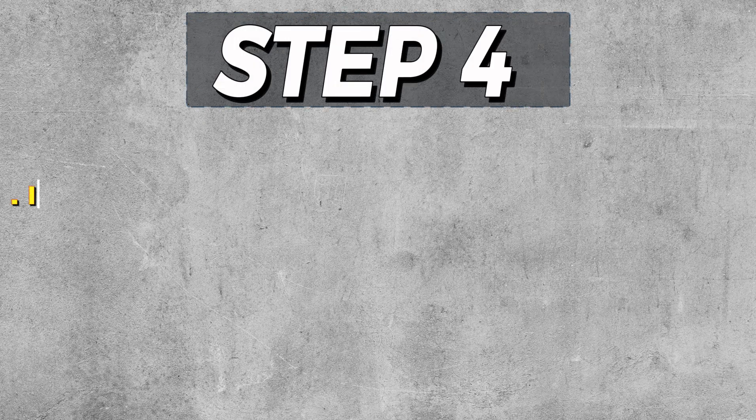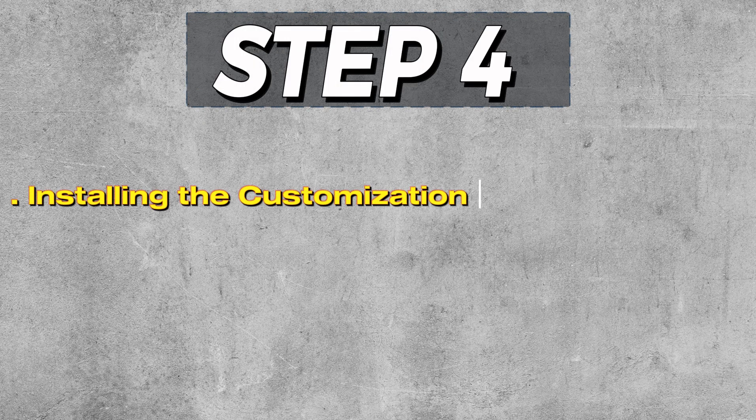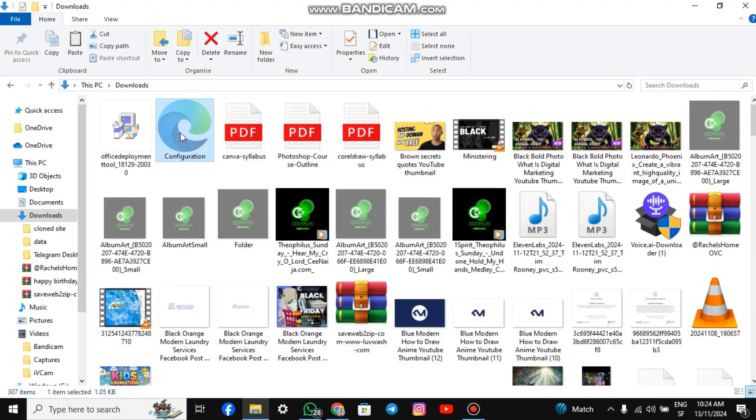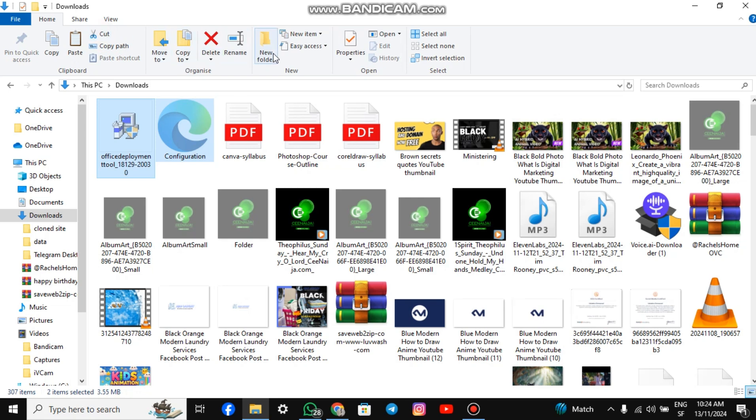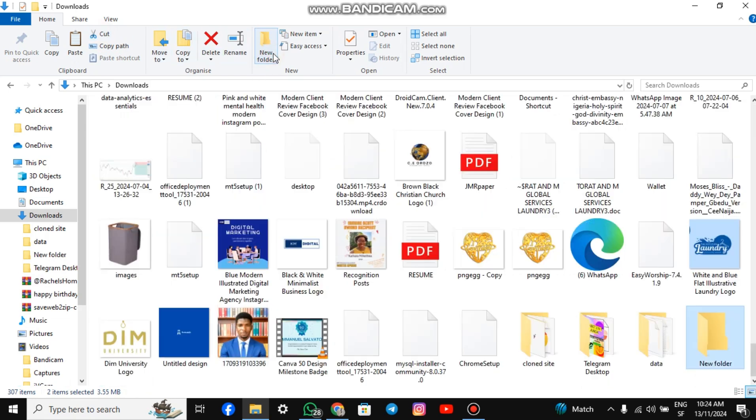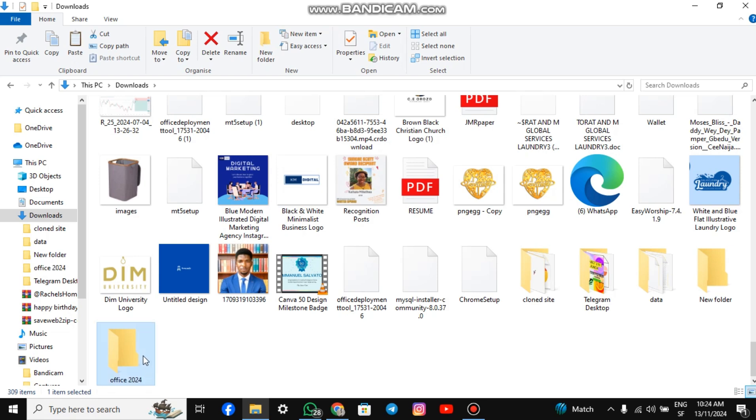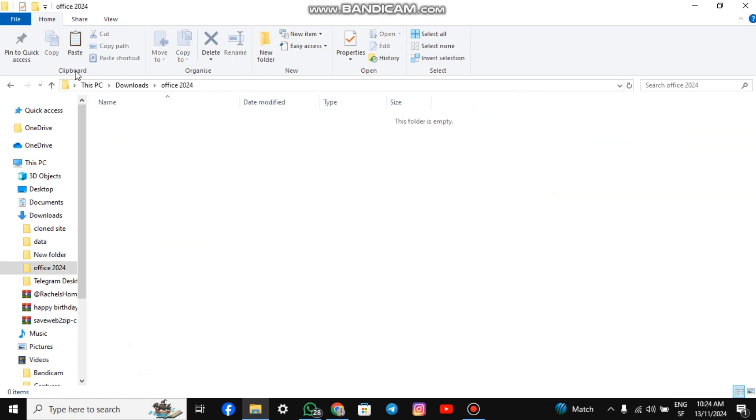Step 4. Installing the Customization and Deployment Tools. Go to the location of the downloaded files. Highlight both files and click Cut. Create a new folder and name it Office 2024. Open the folder you just created and click Paste to paste the files you cut.